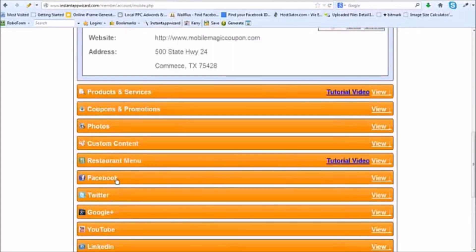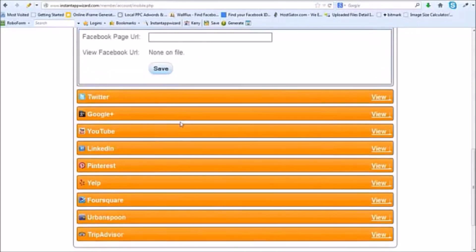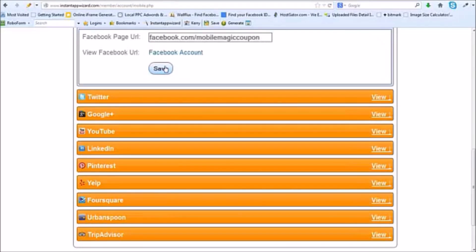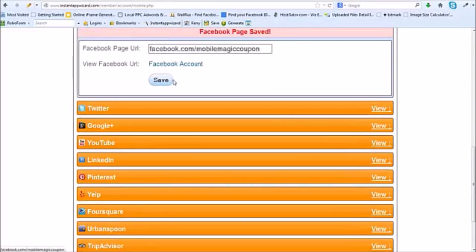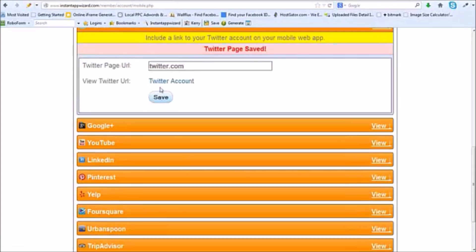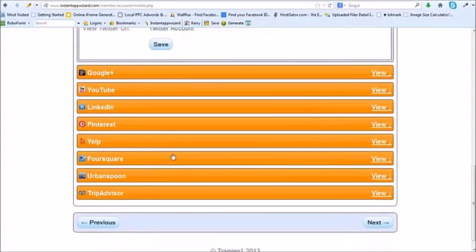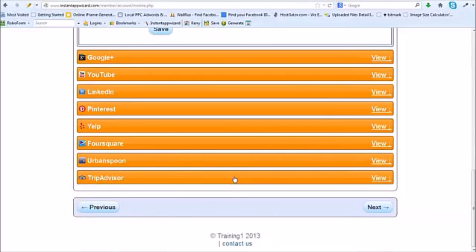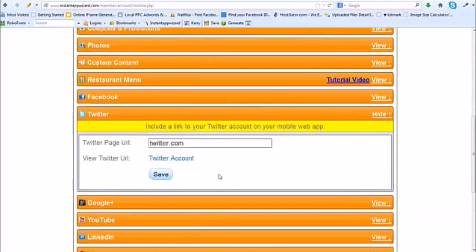Now I can come down here. I can put my Facebook, I'm going to save that. I can put my Twitter account in there. Save that. Google Plus. I can put my YouTube channel, LinkedIn and Pinterest, Yelp, Foursquare, Urban Spoon, and TripAdvisor.